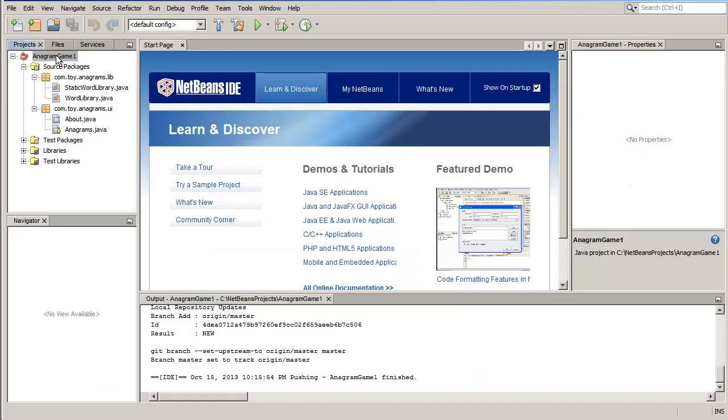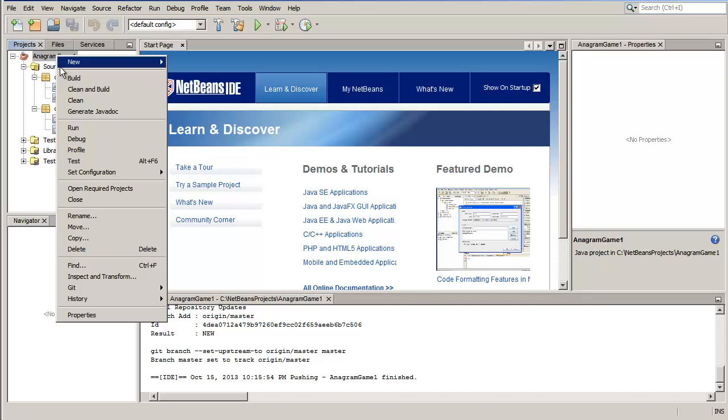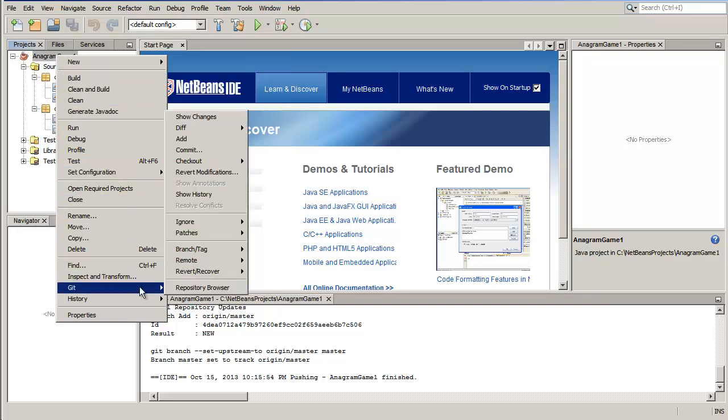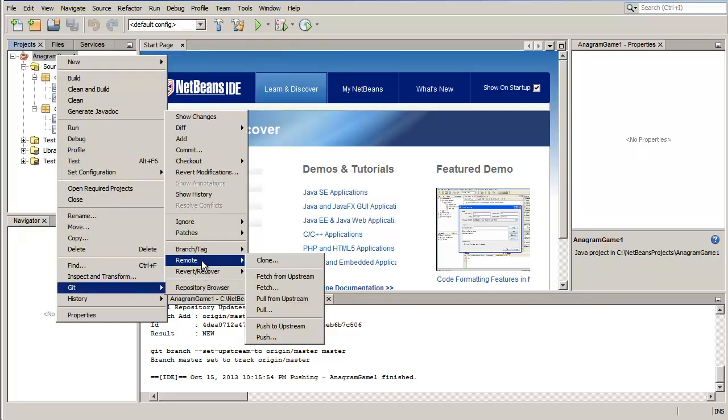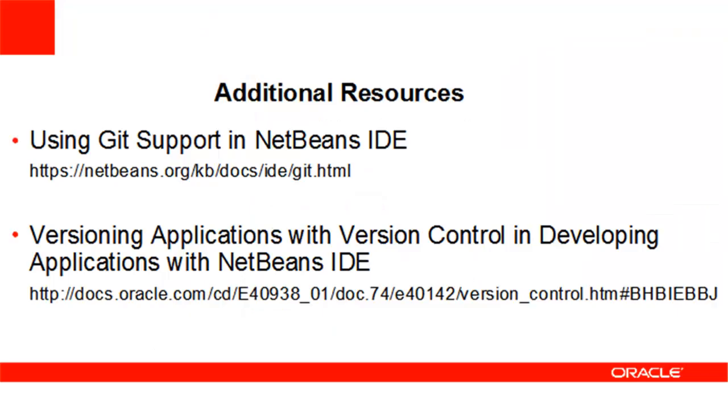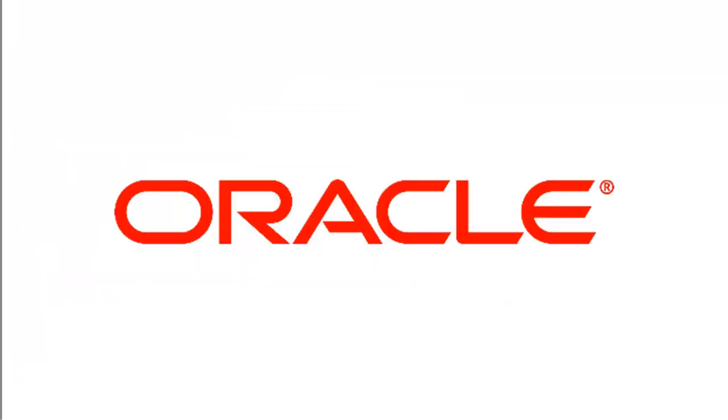You can now push your changes to the GitHub server using NetBeans IDE support for Git. Additional information on the subject can be found on the listed pages. Thank you for watching.